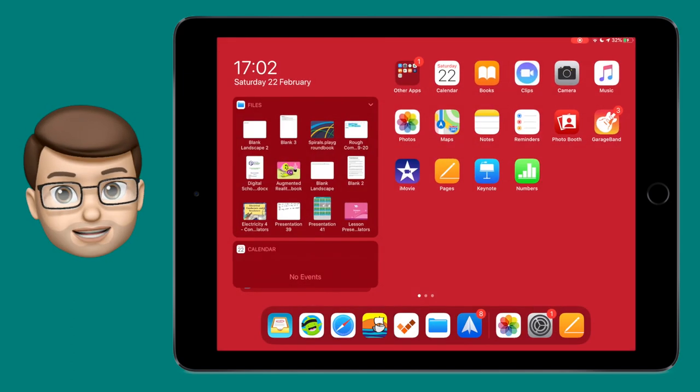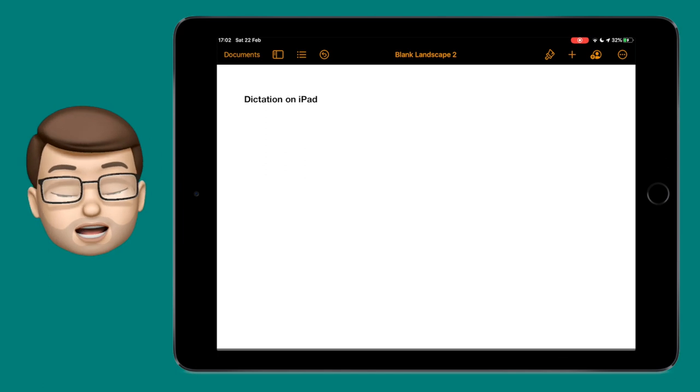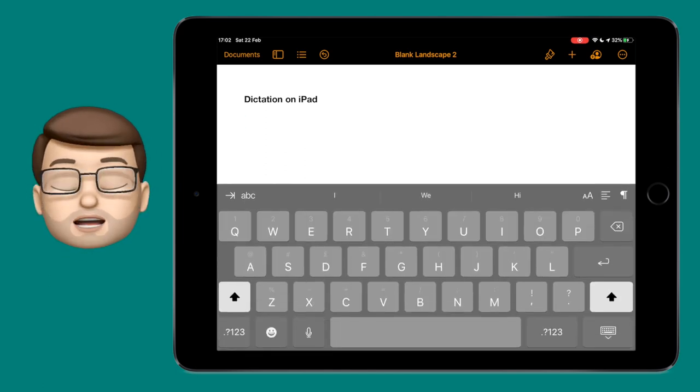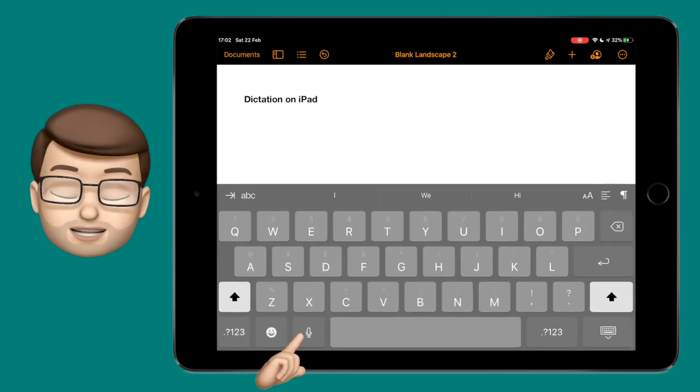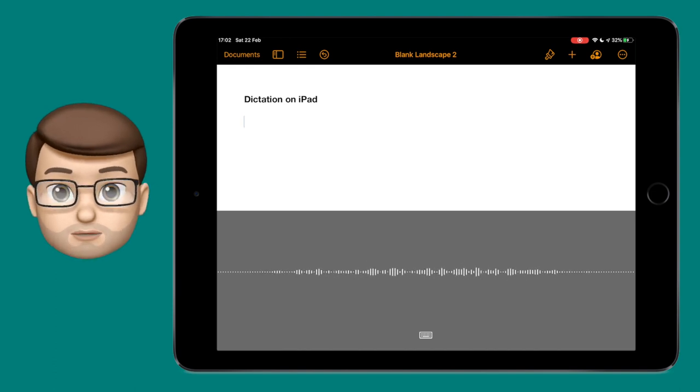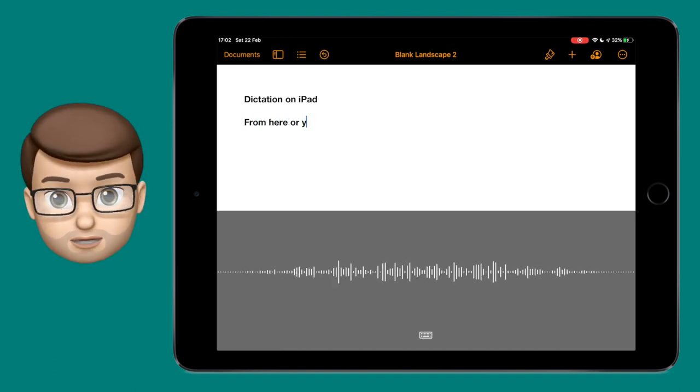Then go back into the app you were using, for example Pages, and bring up the keyboard again. From here all you need to do is press on the microphone button that's now appeared next to the spacebar and then you can begin talking into your iPad.